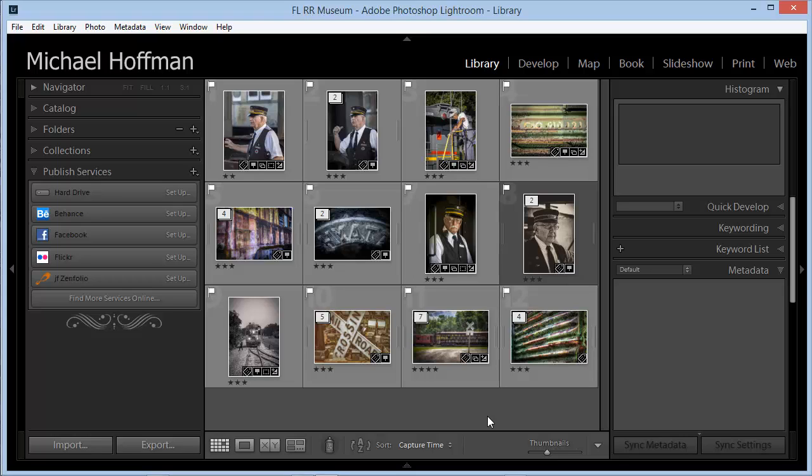Lightroom version 3 introduced publish services, and while there have been some changes over the past couple of versions, using this feature remains a great and easy way to share your work on social media like Facebook, Flickr, and Behance.